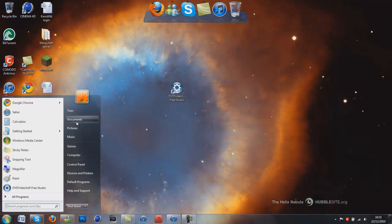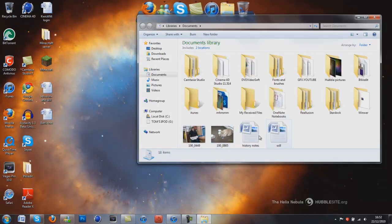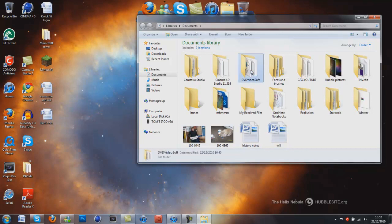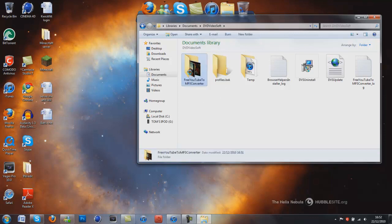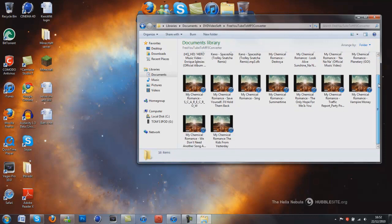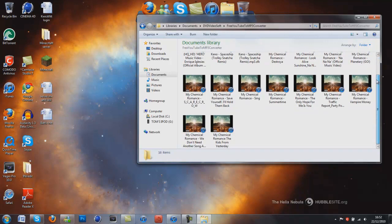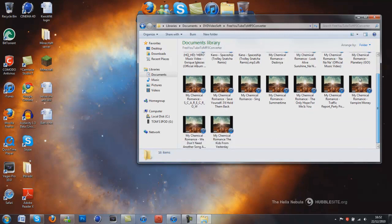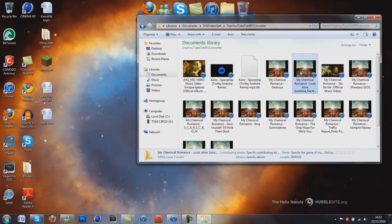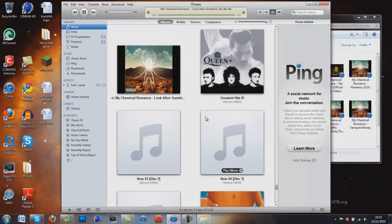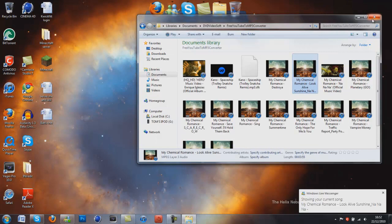And then go to your documents, wherever your DVD video software folder is, it creates one on installation. The free YouTube to MP3 converter will be a folder saying that there, and then this is all the songs that you've downloaded. And just to prove that it works, this is the one that I downloaded. So yeah, that's basically all you need to do.